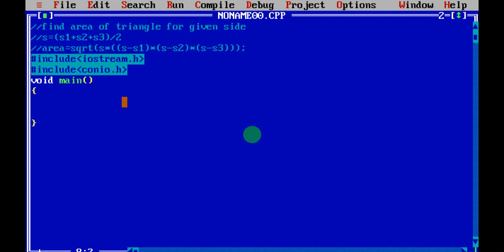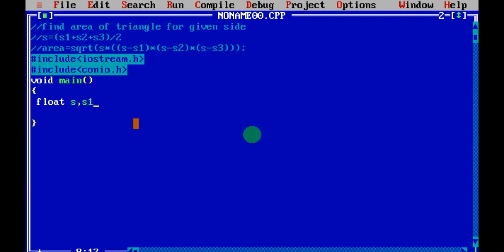First step is always declaration — whatever values you need in your program should be declared first. Here you need S, S1, S2, S3, and area — four variables. Declare them as float because there is division involved, so you need floating-point numbers. Type: float s, s1, s2, s3, area; — this is how you declare variables. Next, write clrscr(); with a semicolon.